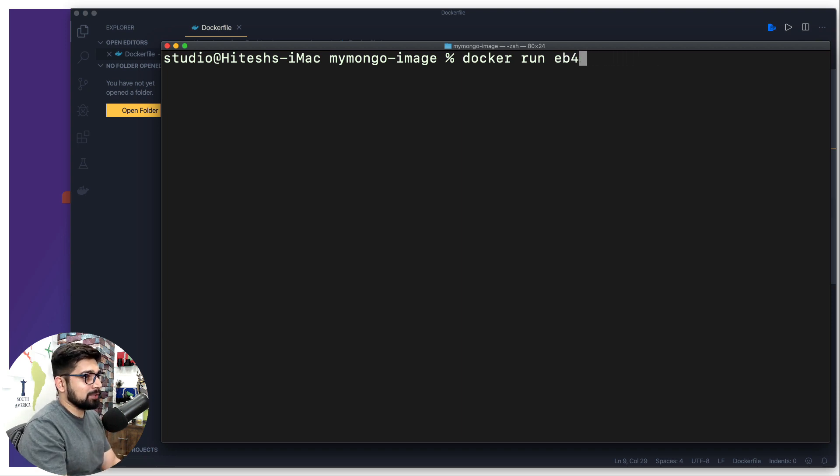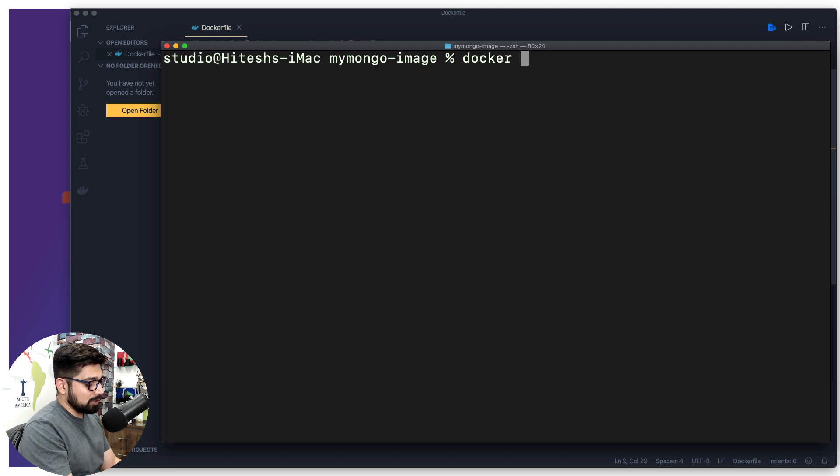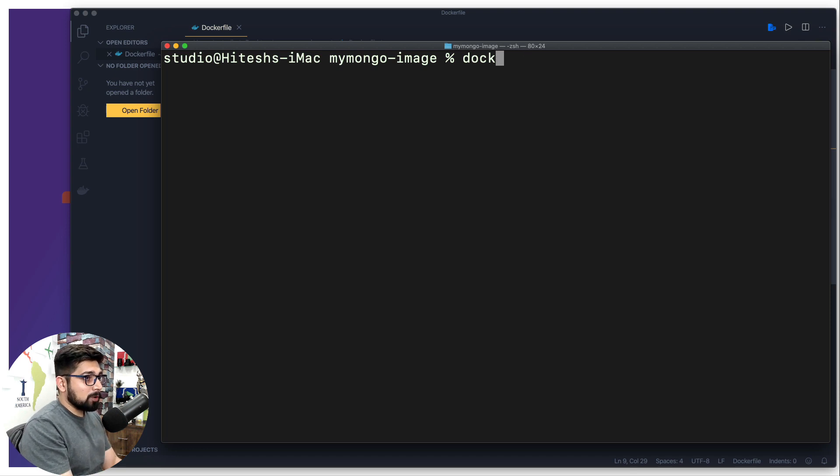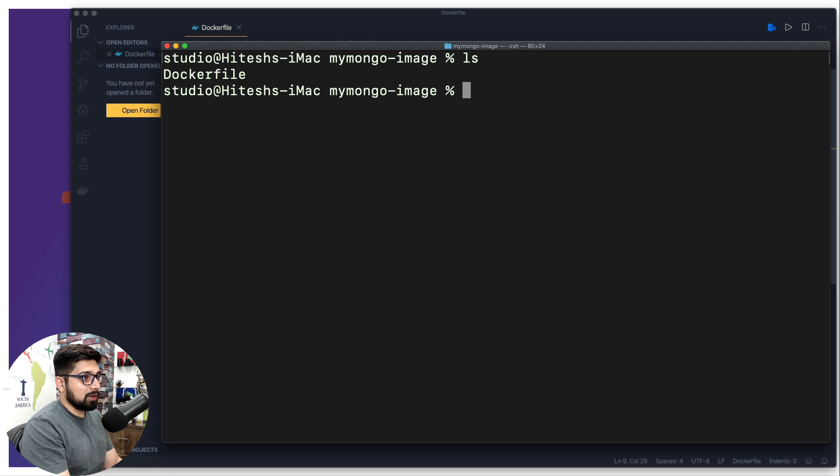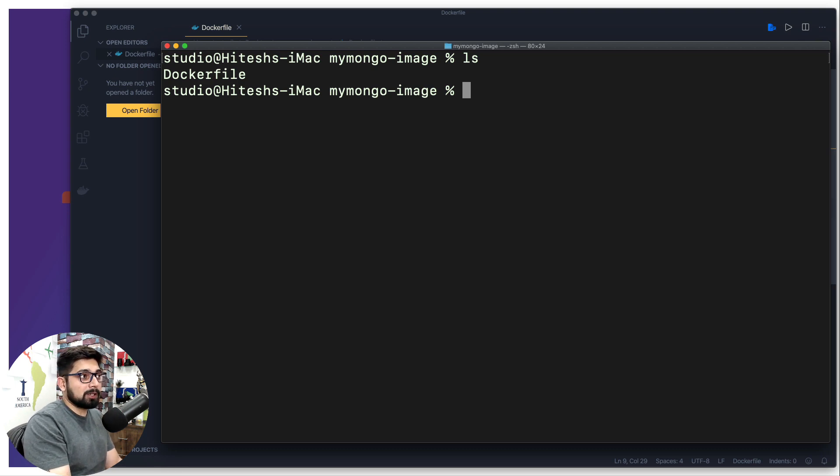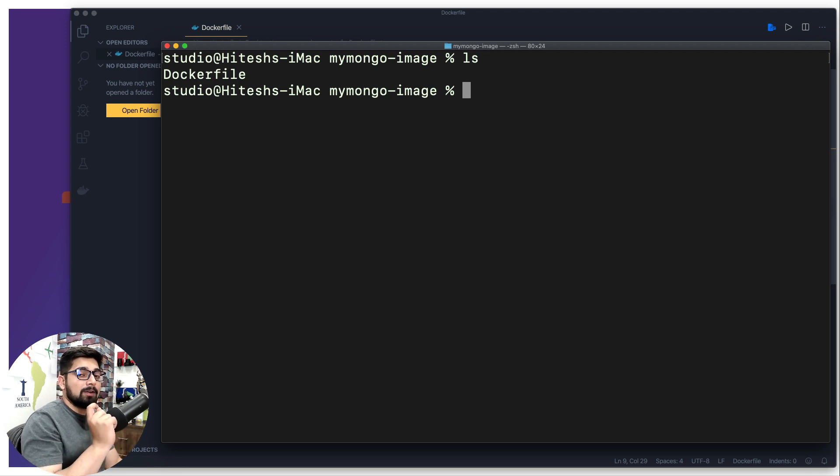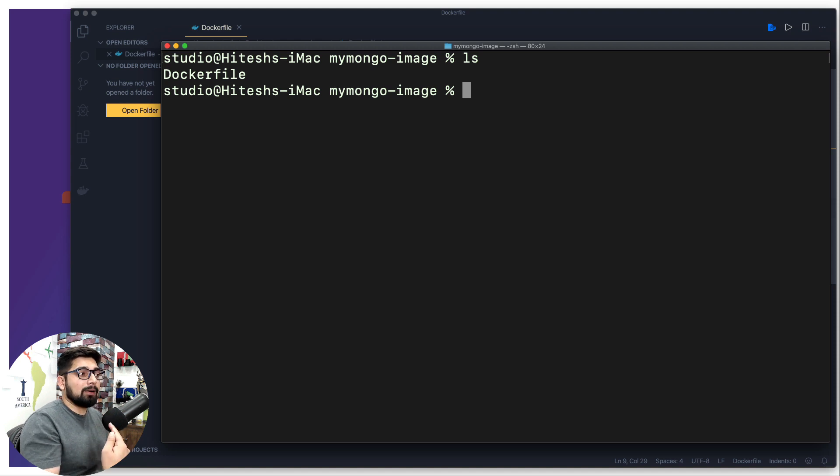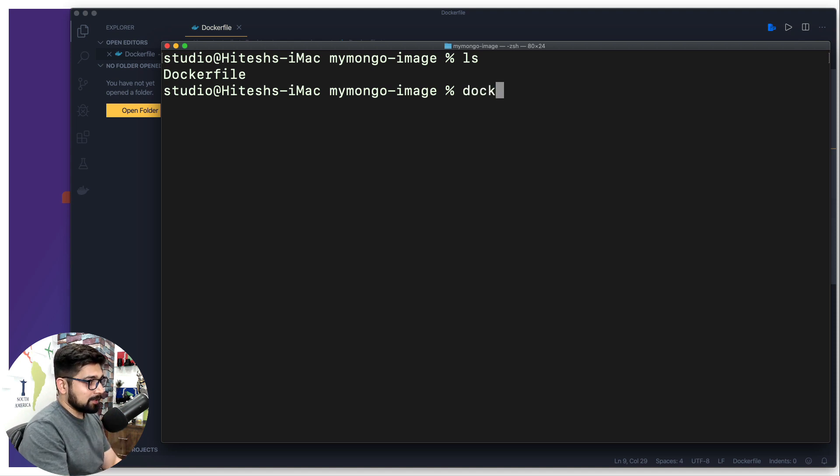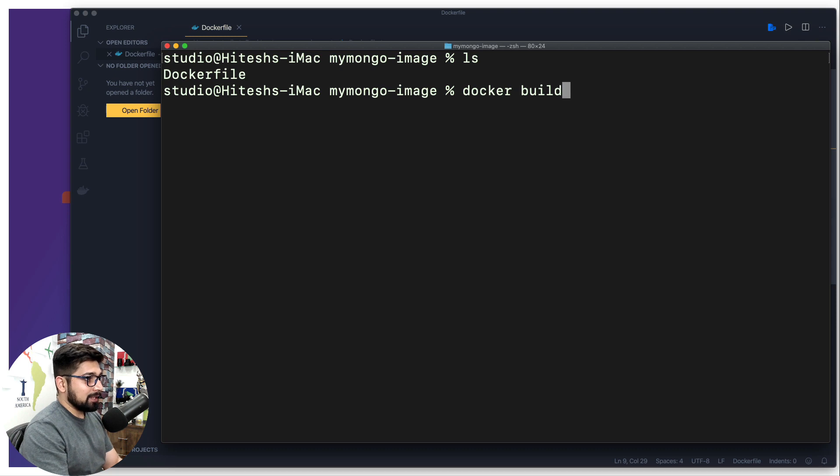In order to do so, all we have to do is simply say that I want to build an image. Now make sure when you do an ls, you are still in the directory where you are able to see the Dockerfile because that will be responsible for generating this build or a container. So we're going to simply say docker and then I want to build.